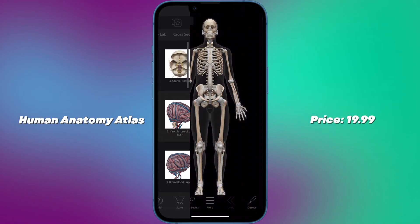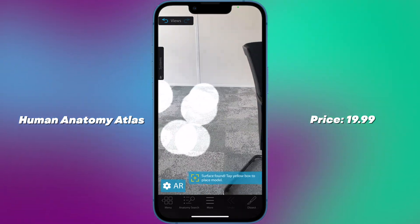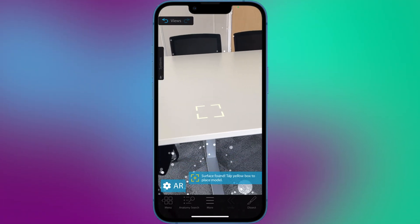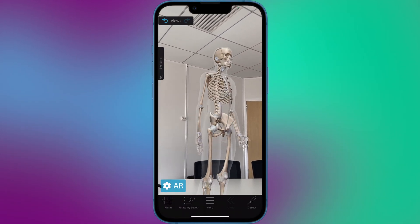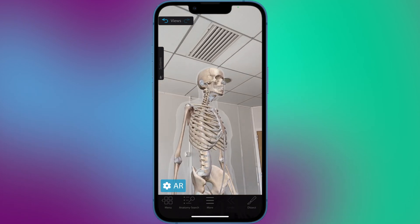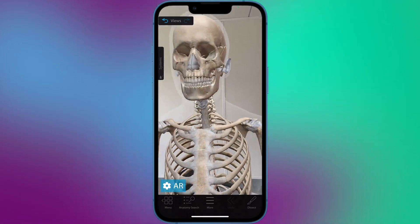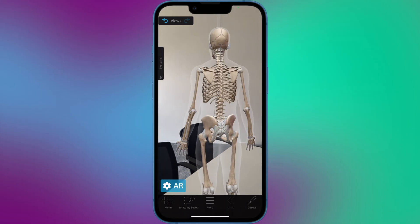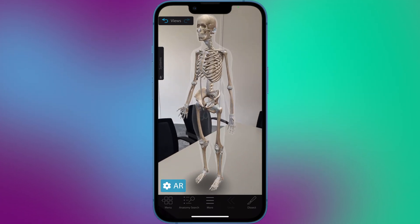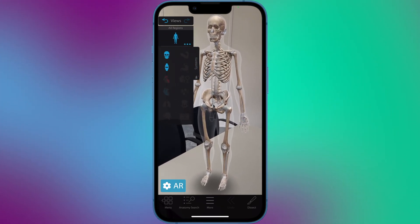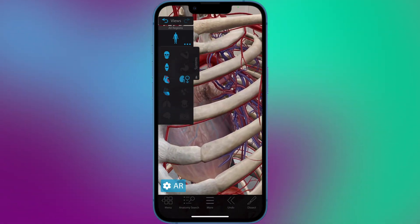Number 9: Human Anatomy Atlas — price $30.99. Human Anatomy Atlas AR is a mobile application that provides a comprehensive and interactive view of the human body using augmented reality technology. The app allows users to explore various body systems and structures. With the app, users can place a virtual model of the human body in their real-world environment, allowing them to view and interact with different structures in a more realistic and engaging way.